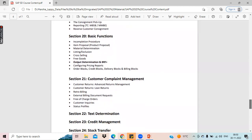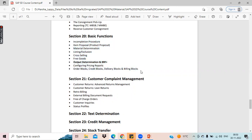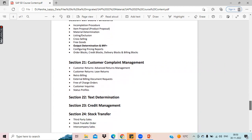Basic functions, as mentioned earlier, are all relevant to pricing. You can consider this as part two of the pricing session. We'll see the incompletion procedure, item proposal, material determination, listing exclusion, cross selling, free goods, output determination, and all the pricing record reports that we have in SAP.